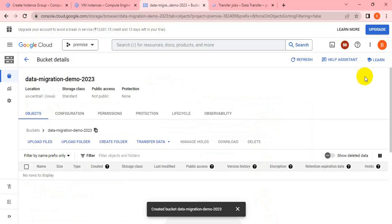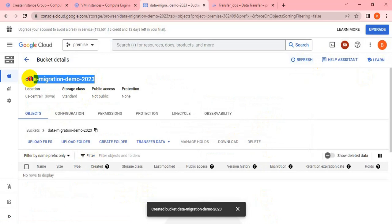We created it in the same region. In the next session, we can go to the Data Migration Service and connect. Okay, thank you guys.